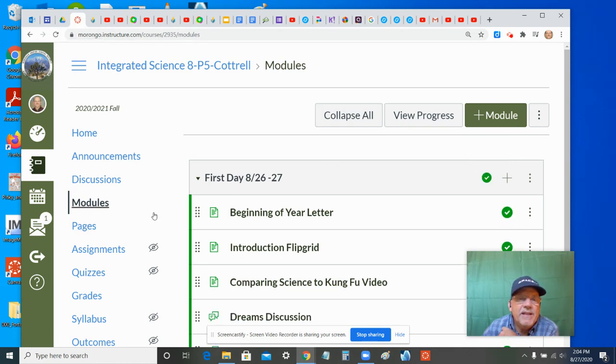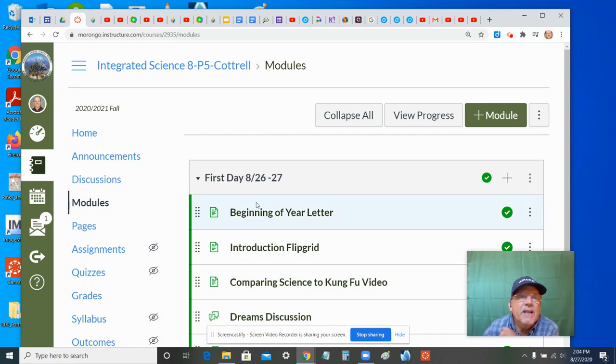And magically the eye goes out. Your students now say, I can get to modules. So that's what to do if that happens to you.